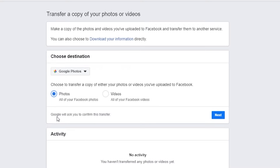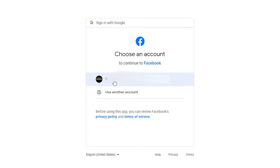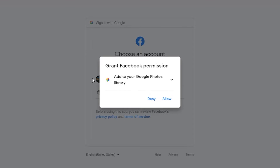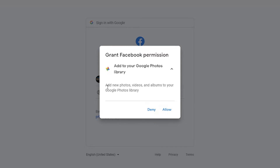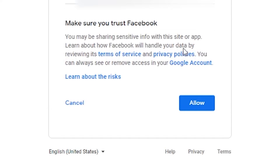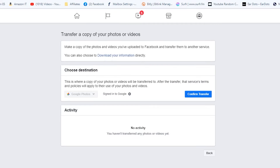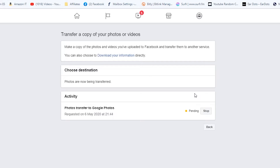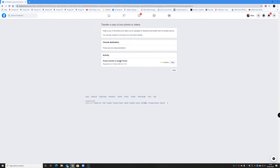We're going to select Photos, and it'll say 'Google will ask you to confirm this transfer.' So click on Next, then you have to log into your Google account, and then you have to grant Facebook permission. Now some of you may be a little bit wary about this — to be honest it is a little bit weird, Facebook working with Google, but there we go. So click on grant permission, and it basically says it will add new photos, videos, and albums to your Google Photos library. Click Allow, confirm your choices by clicking Allow again, and then you get another option to confirm — Google Photos is signed in to Google — so we confirm the transfer.